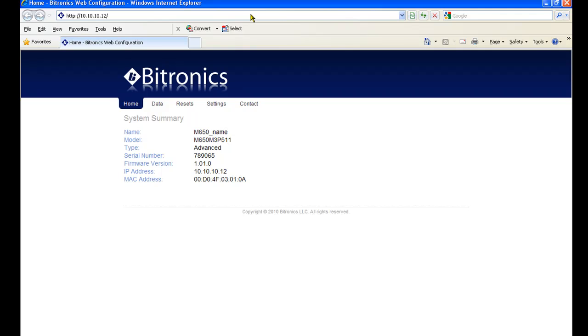Since the settings page actually resides on the M650, there's no need to install separate configuration software, so there's never any question of compatibility between the version of the firmware on the meter and the version of the software used to configure it.